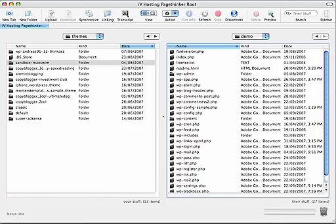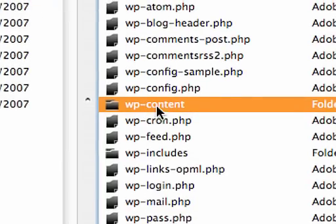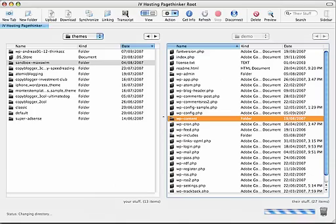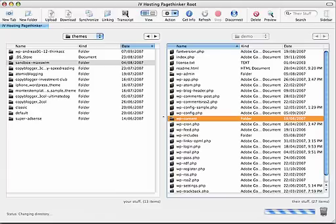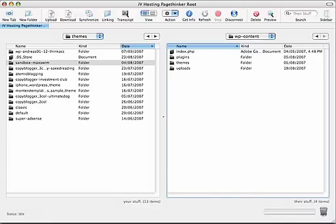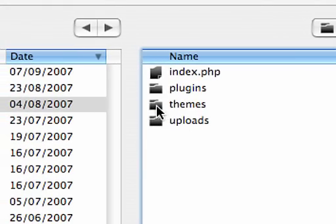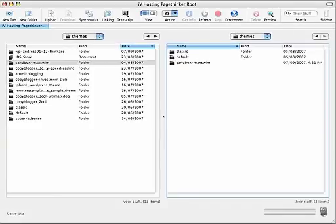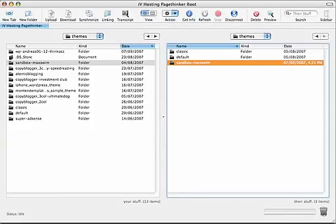In the directory, look out for a directory called wp-content. And then, look out for a folder called themes and double click it. And as you can see, a custom theme has been already uploaded.